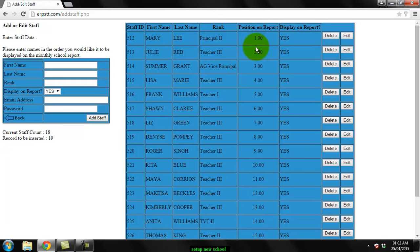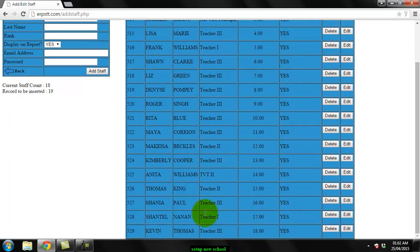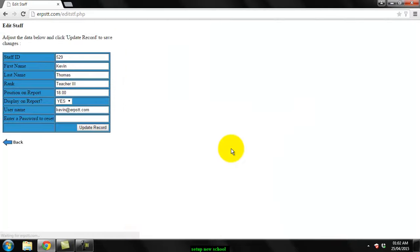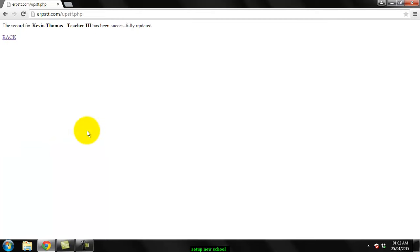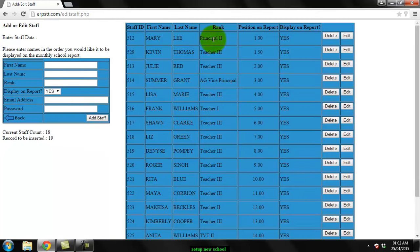1.5, a number between one and two. So I'd go down to Kevin, choose edit, and change position to 1.5, click update, and now you'd see him between Mary and Julie.